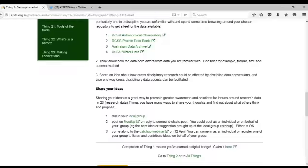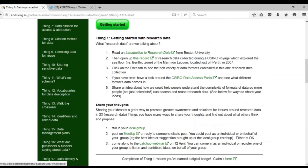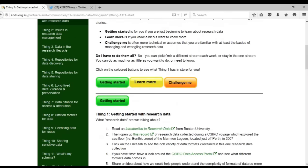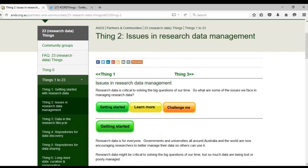You can also go and do the other two parts of Thing 1 — the Learn More and the Challenge Me. You don't have to do them all. You can do just the Getting Started ones, or maybe in a couple of weeks you might think these Getting Started ones are going fairly quickly, so challenge yourself and go on and do the others. There is absolutely no requirement to do any or all of them — it's really up to you and what you're going to get out of it. Thing 2 has been released as well.